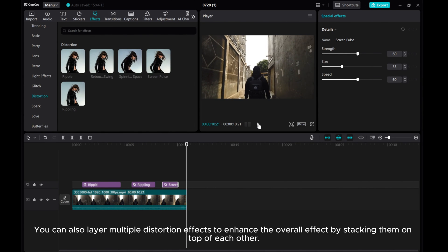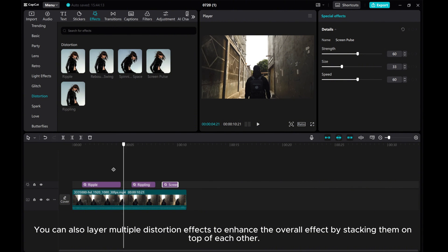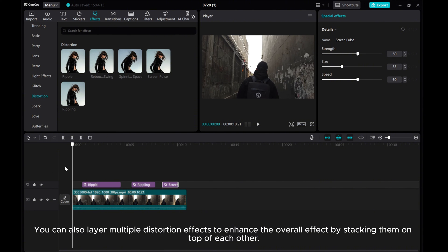You can also layer multiple distortion effects to enhance the overall effect by stacking them on top of each other.